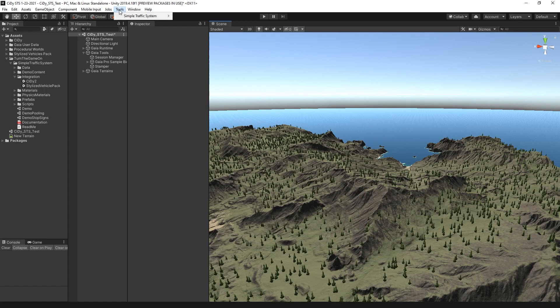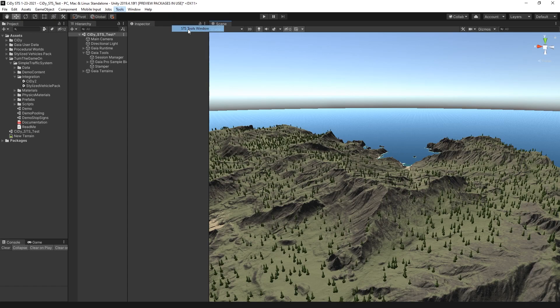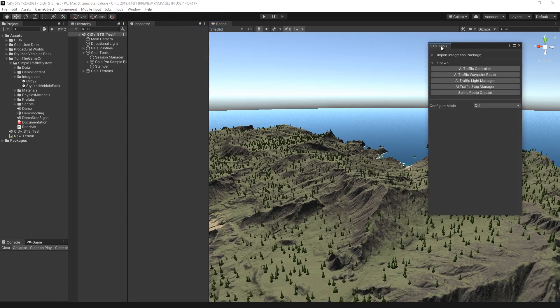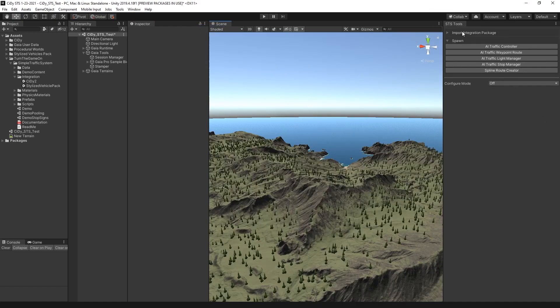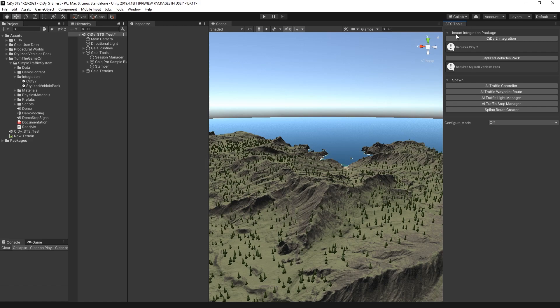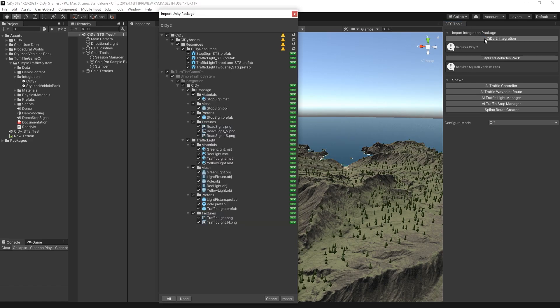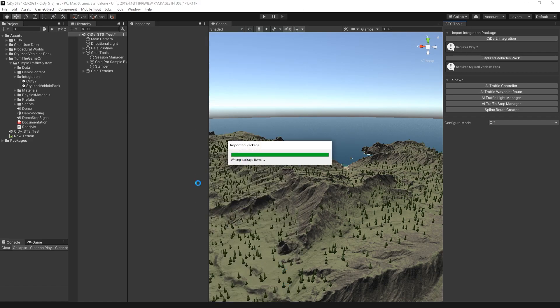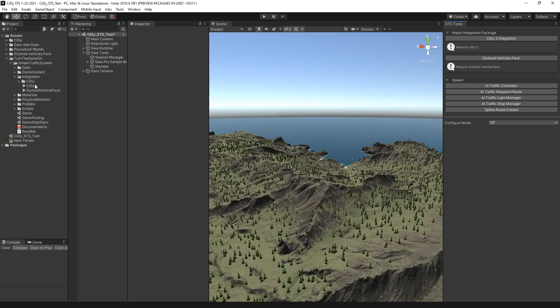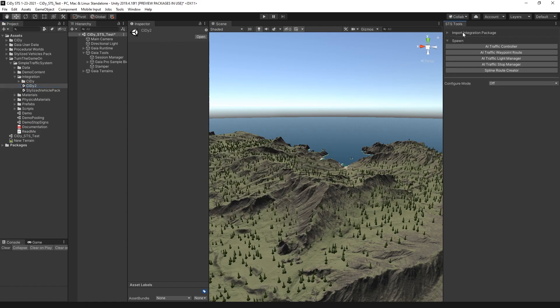The first thing that we'll do is open the Tools Simple Traffic System STS Tools window, and we want to select Import Integration Package and City2 Integration. We'll go ahead and press that and select Import. What that's doing is installing this City2 Integration Package. From here, we can close the Import Integration Package drop-down.